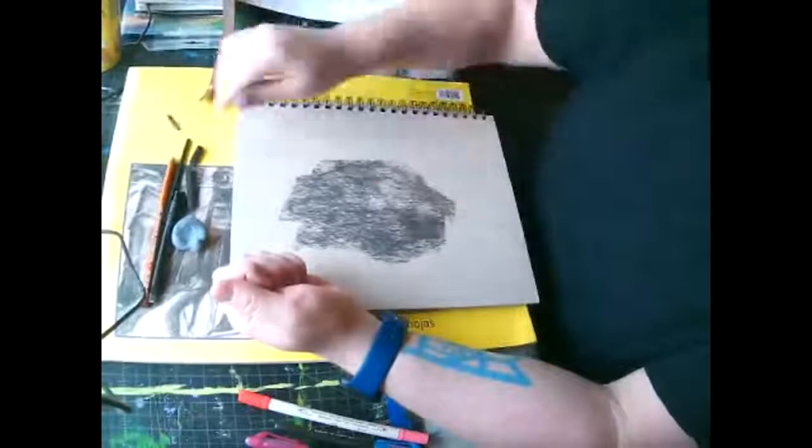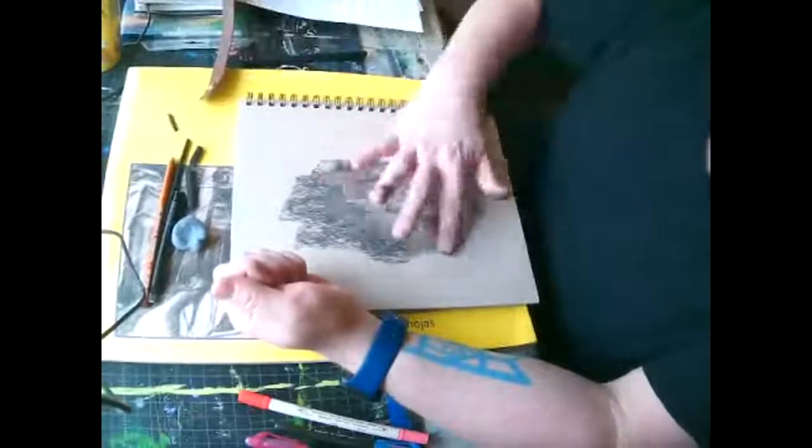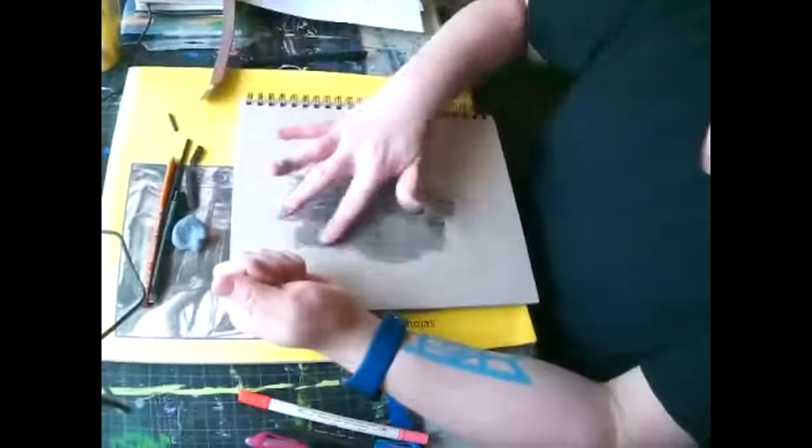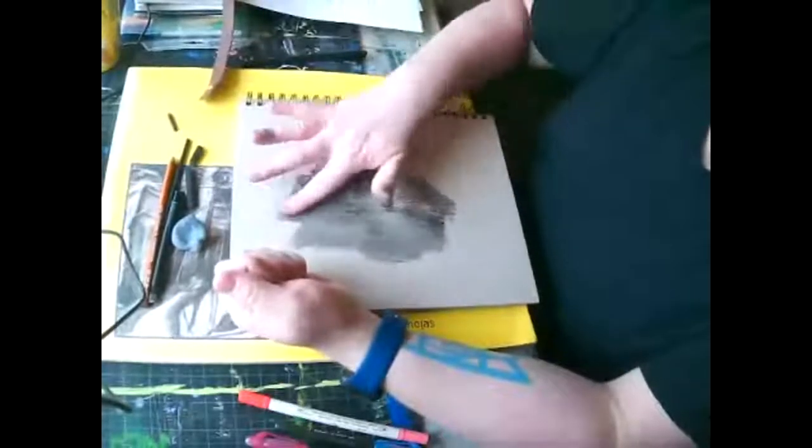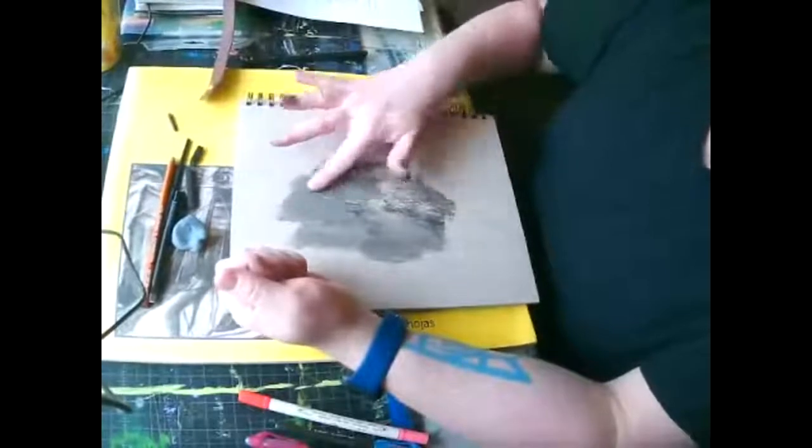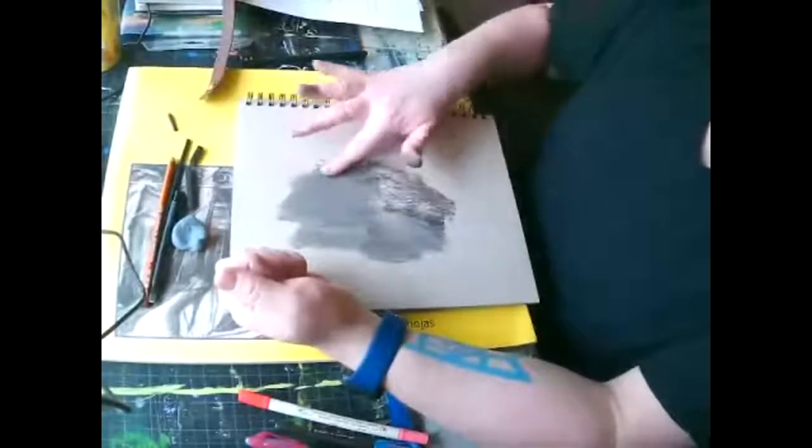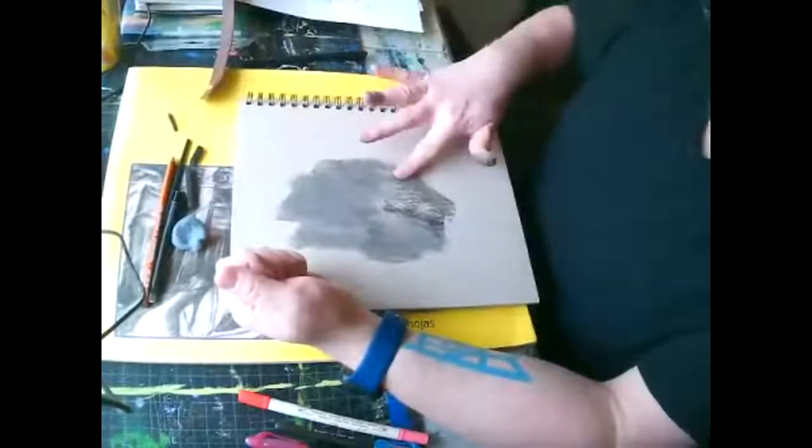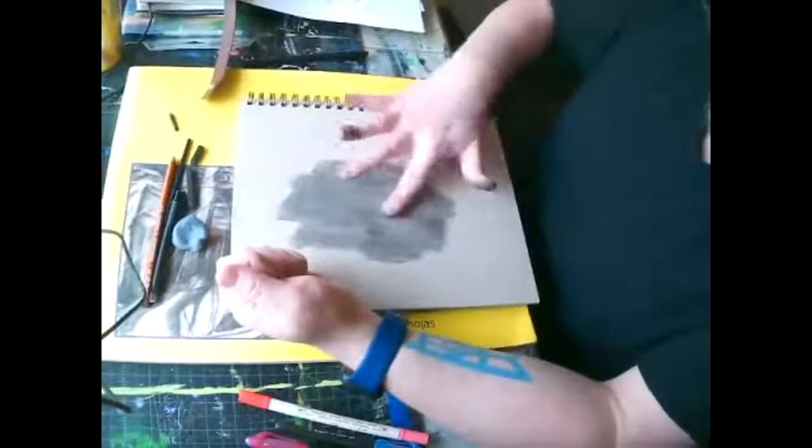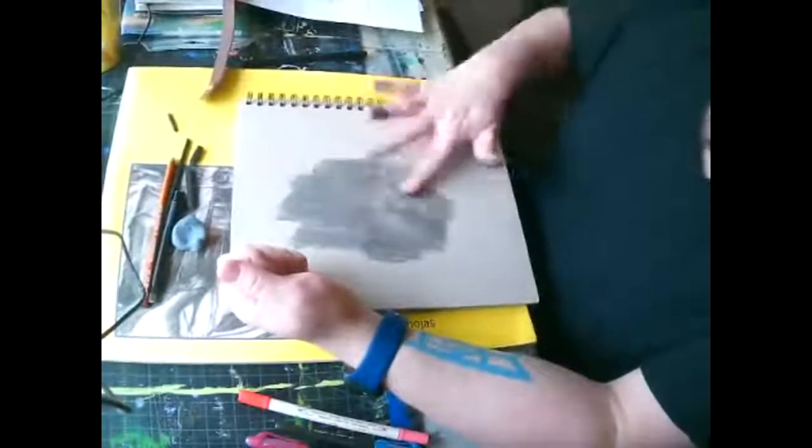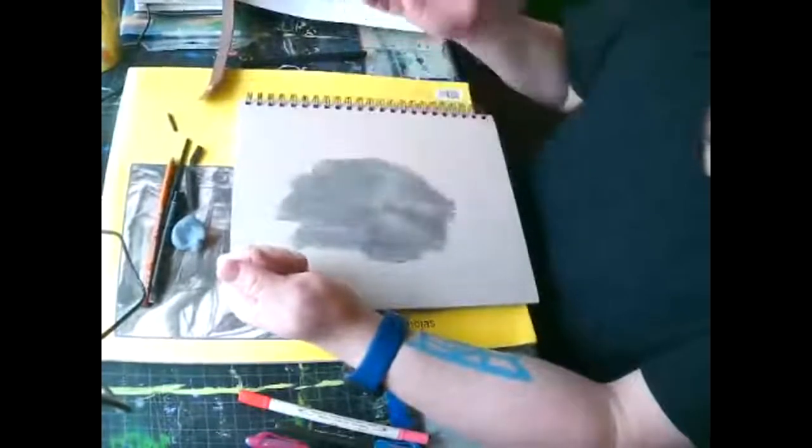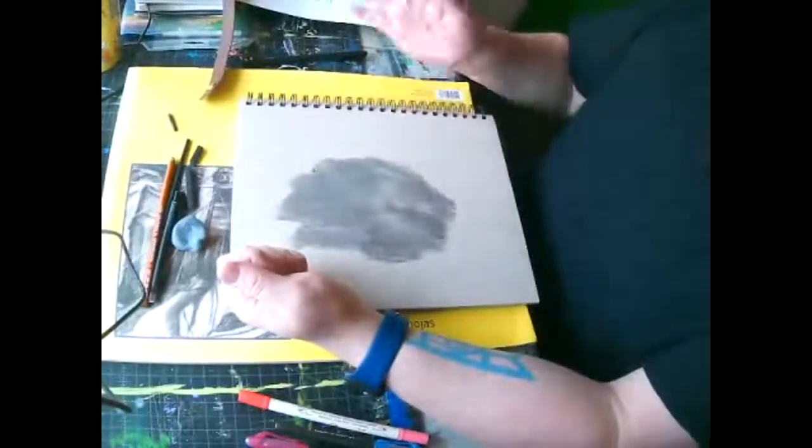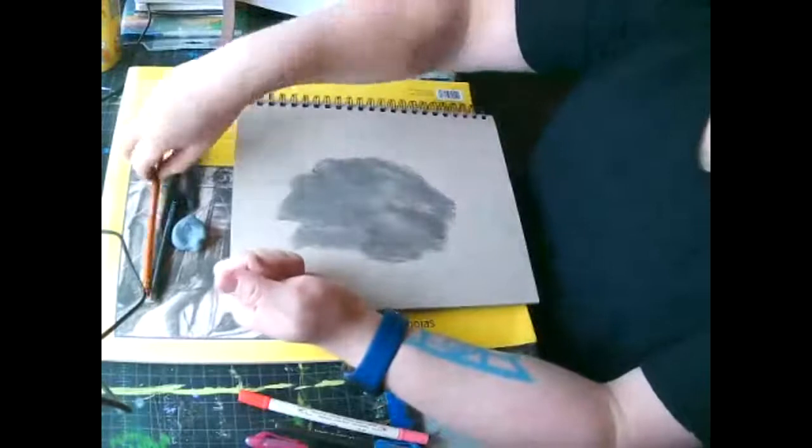So I just did a quick mass gesture. I'm going to kind of rub that charcoal into the paper. So it kind of tones it a little bit in that area. And sometimes you may find that your mass gesture may not be accurate at all. And that's okay.